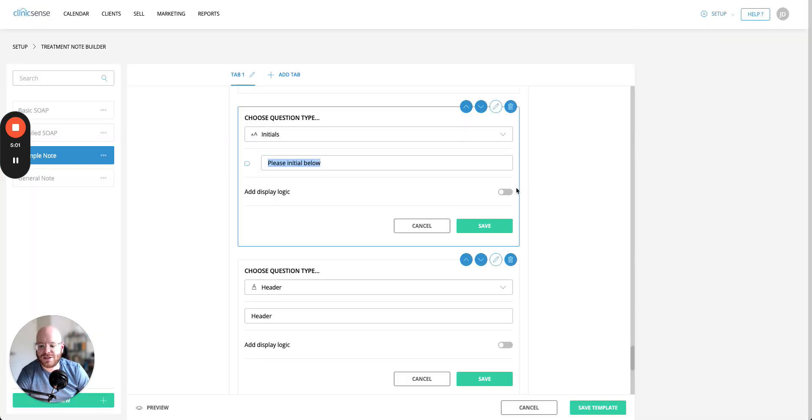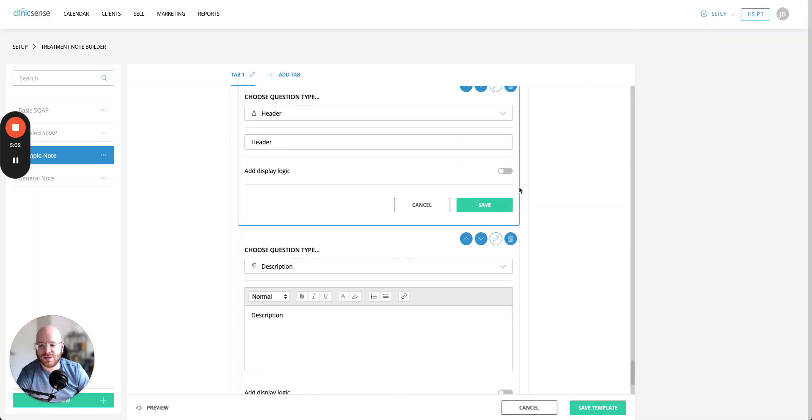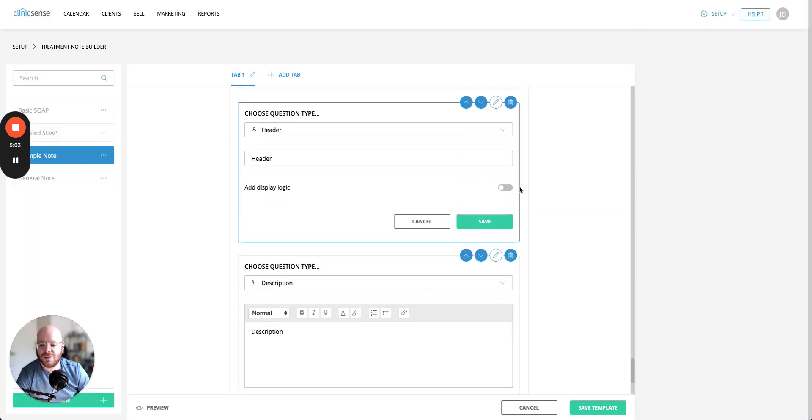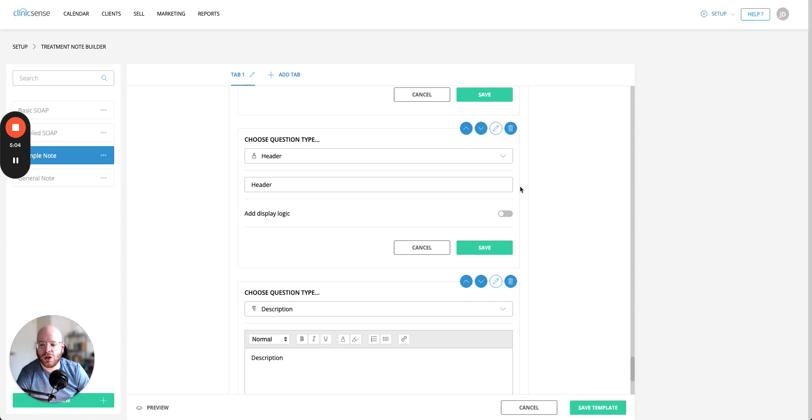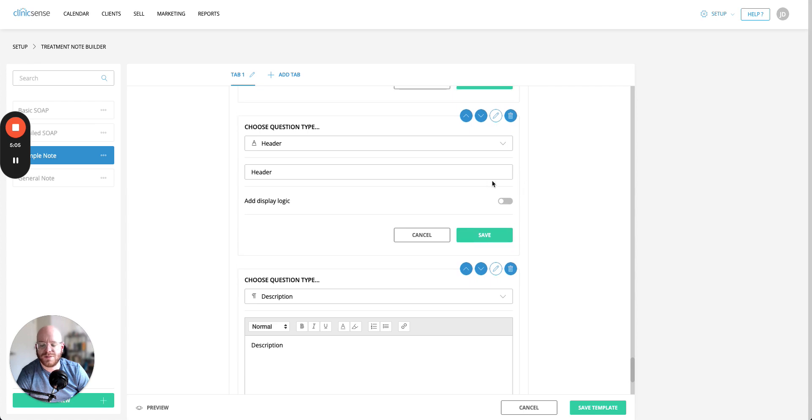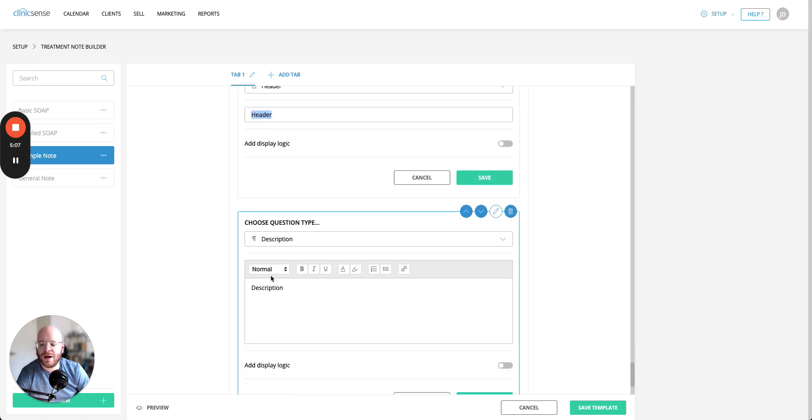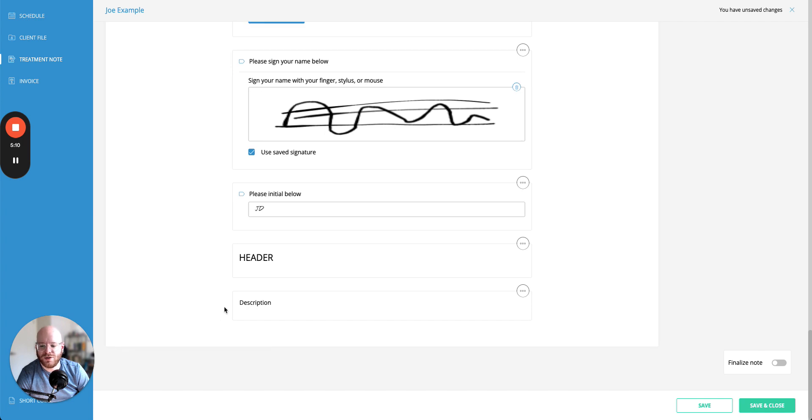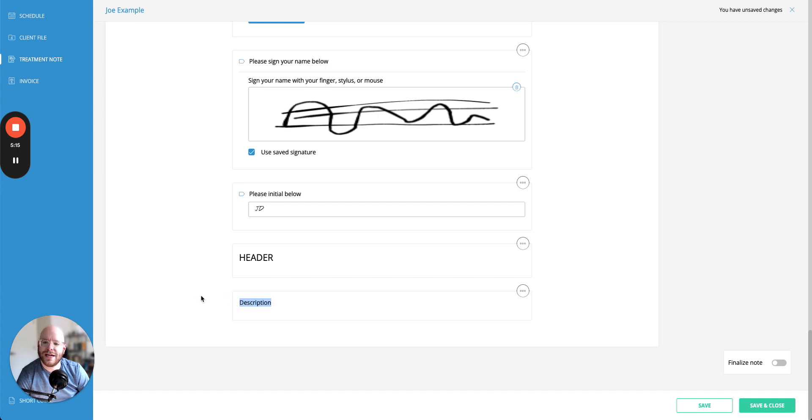That brings us to our last two types of questions again neither of them has a large amount of customization to them. You get a header and a description and let's go back to the final product to have a look at them. The header gives you big block bold text to make something really stand out inside of here and a description is a larger chunk of text where you can describe something or give more detail.